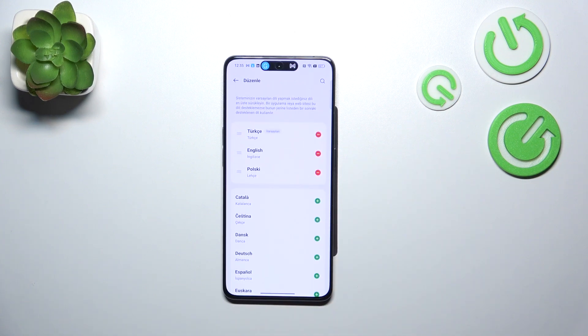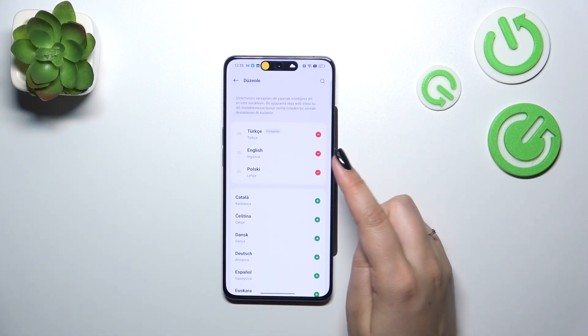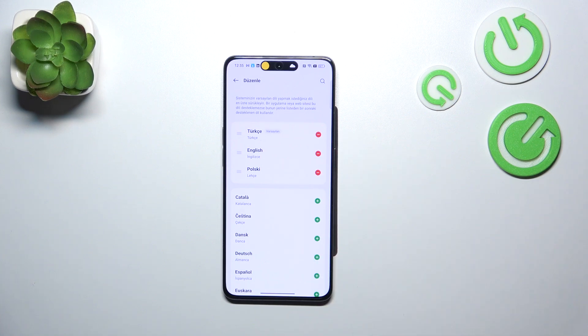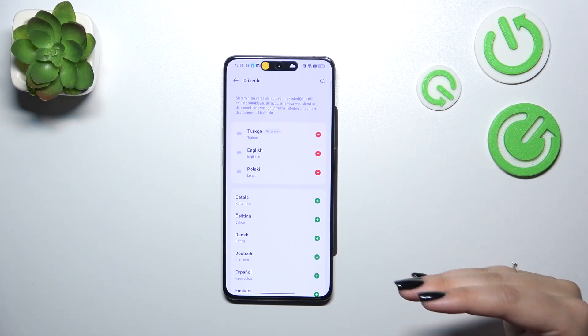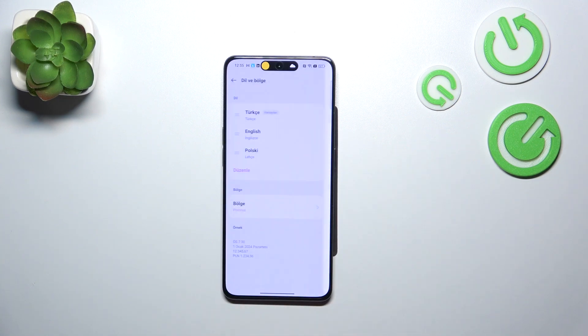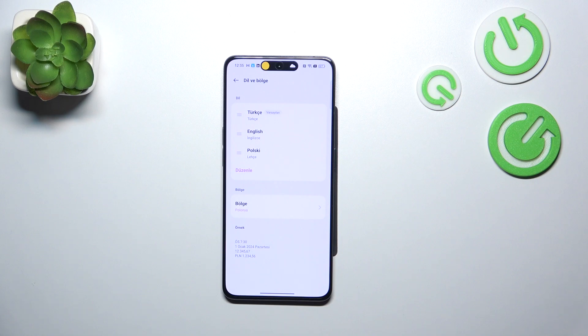After tapping on yes, you can see that the Turkish language has been immediately applied at the top of the list and from now on the whole system and menu will be displayed in the chosen language.